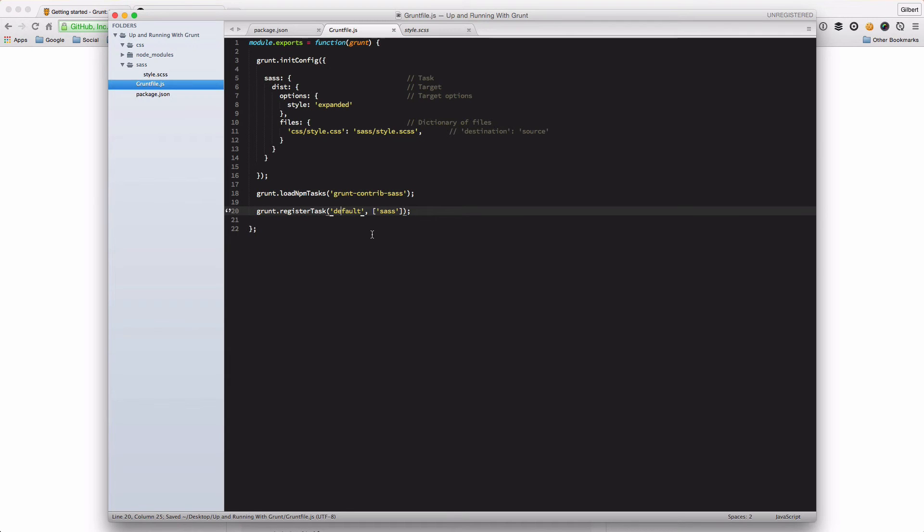That's our Grunt file and that's it. That's all you need to do to get your Grunt file up and running. So let's go ahead and run this and see what happens.